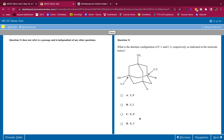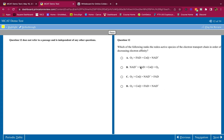C1 is R and C2 is S. Let's keep going. Which of the following ranks the redox-active species of the electron transport chain in order of decreasing electron affinity? The one with the most electron affinity is going to be oxygen - it's the final electron acceptor and pulls the whole chain.